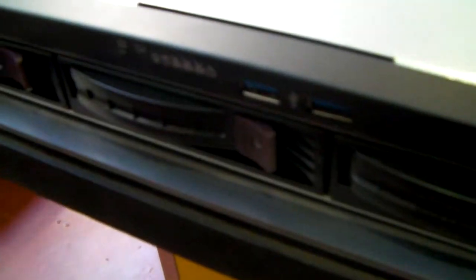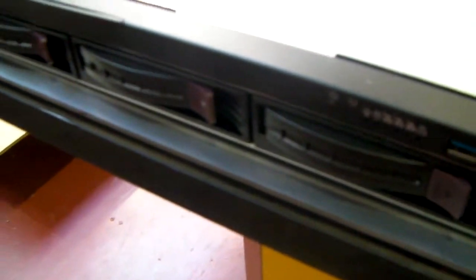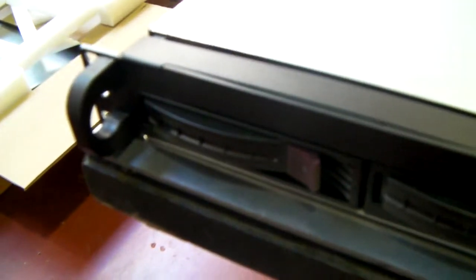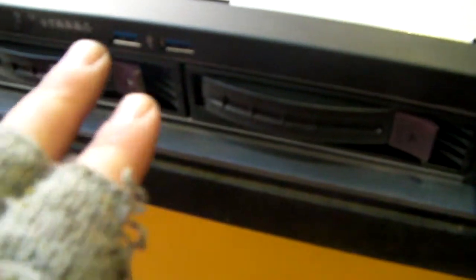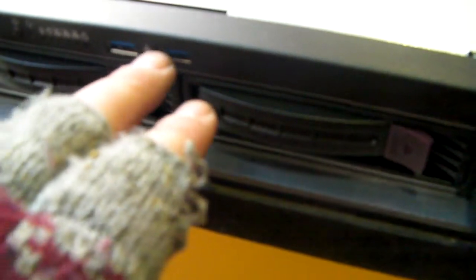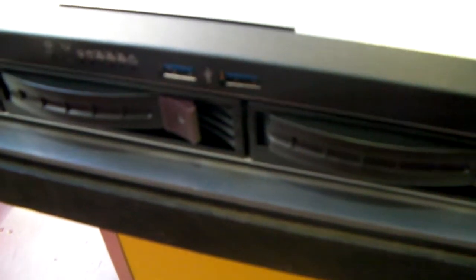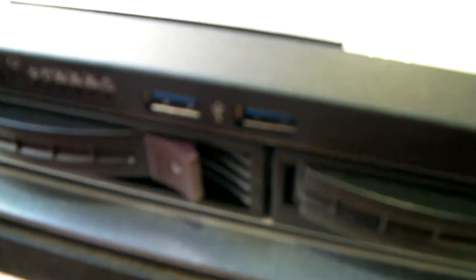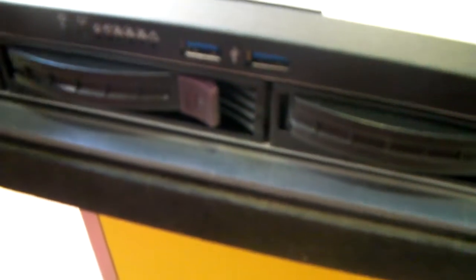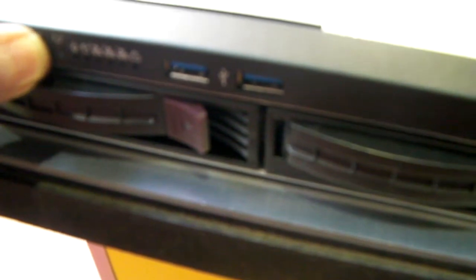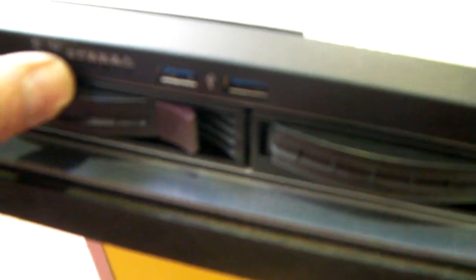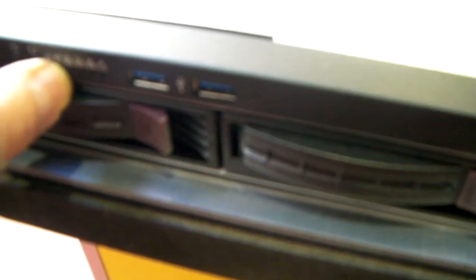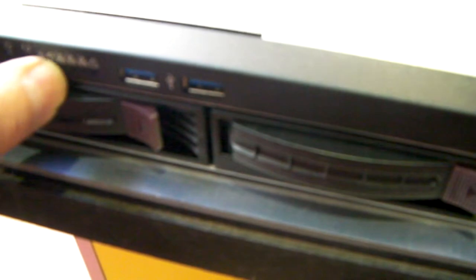So it's basically a one new with four hot swap caddies on the front. It now has USB 3. There's two sockets there. We've got your standard on-off there, reset, hard drive light, power light and LAN lights.